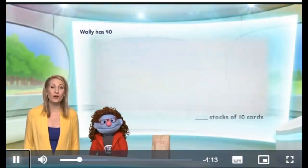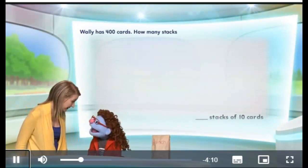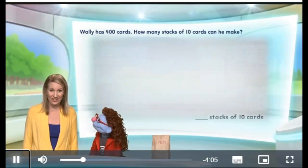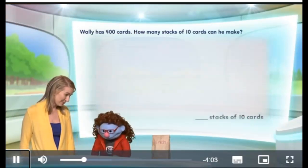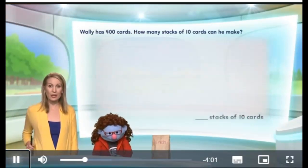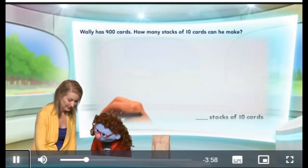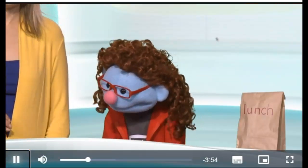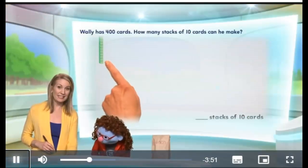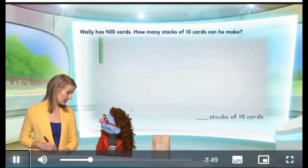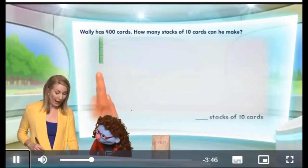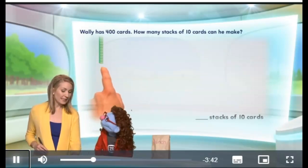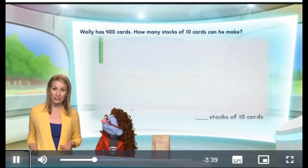Wally has 400 cards. 400 — that's a lot of cards. Now, how many stacks of 10 cards can he make? Let's take a look at one stack of 10. We've seen these before, yeah? I love those. Now, let's pretend this is a stack of 10 of his cards. I'm pretending. Now, how many of those stacks of 10 can he make from 400 cards?